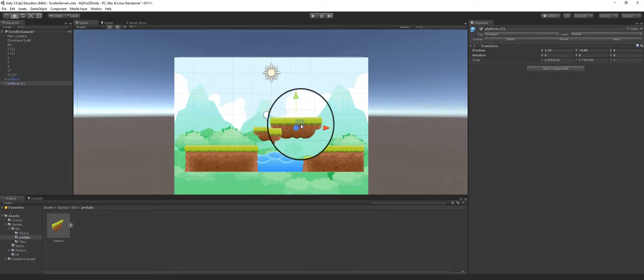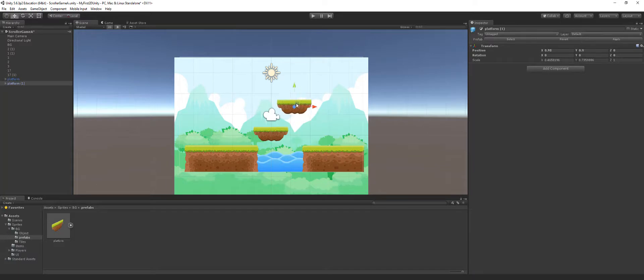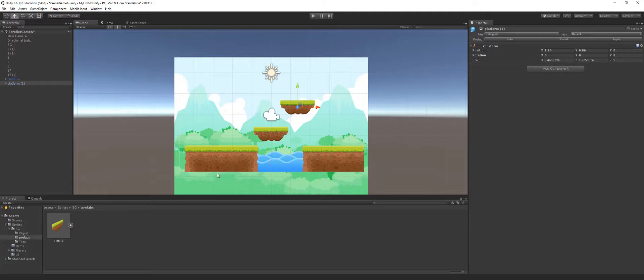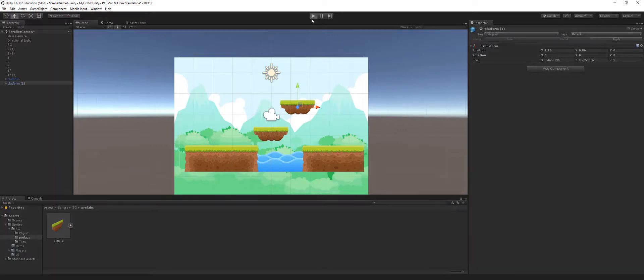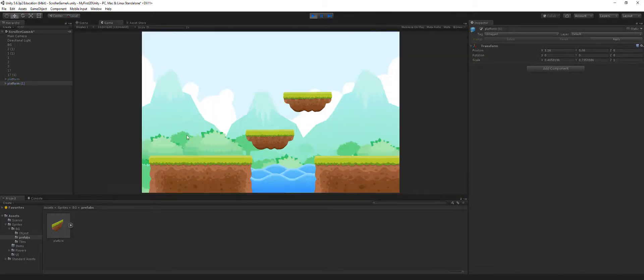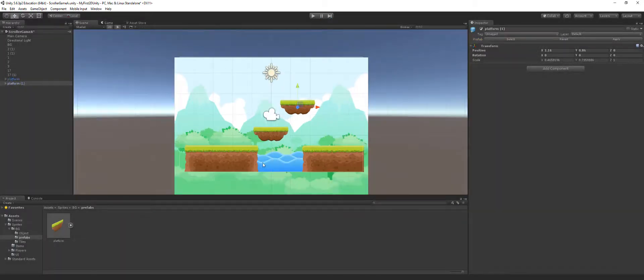So I'm just going to position these in some way, and then we have ourselves some sort of simple looking level. If I go to the game view you can see our level is ready to go.